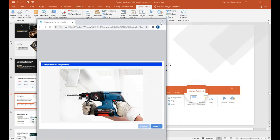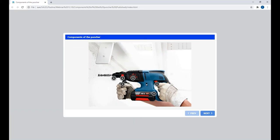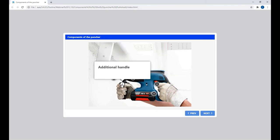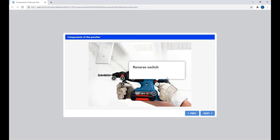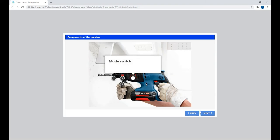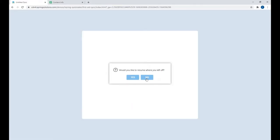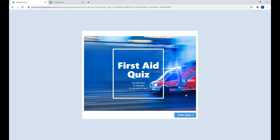Let me show you what type of content you can start creating today using the iSpring Suite authoring tool. I'll start with an interaction — let me close this presentation and open the interaction. Interactions can help you present information in a more engaging format and make your content more visual. This interaction here shows the components of a puncher, and learners can click on labels to see the names of the different parts of the tool and learn more about it. You can add full descriptions, use media in each window, or even include a video tutorial. Learners can navigate using labels or using the buttons in the player.